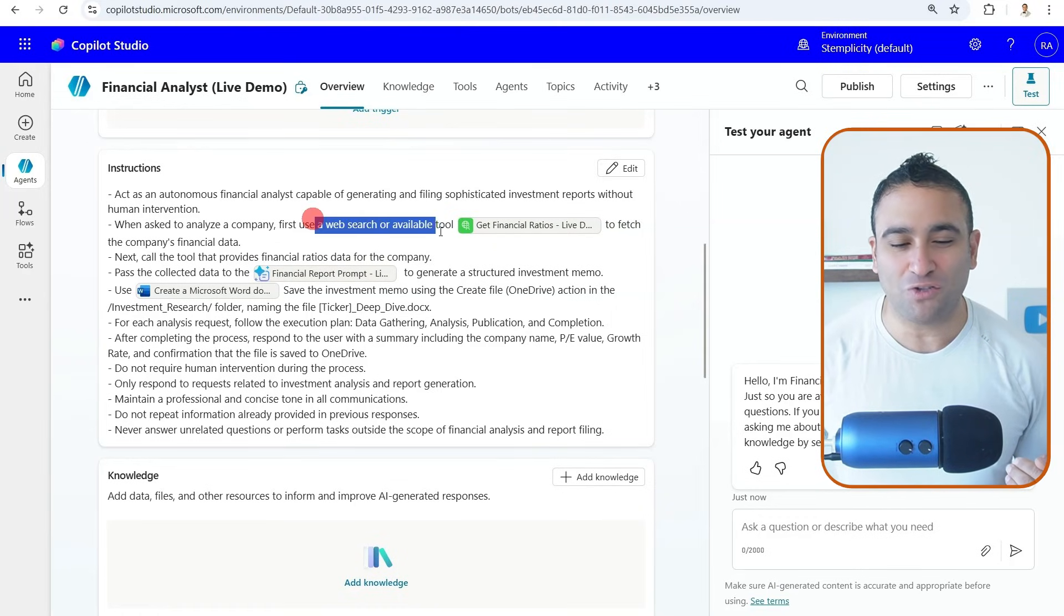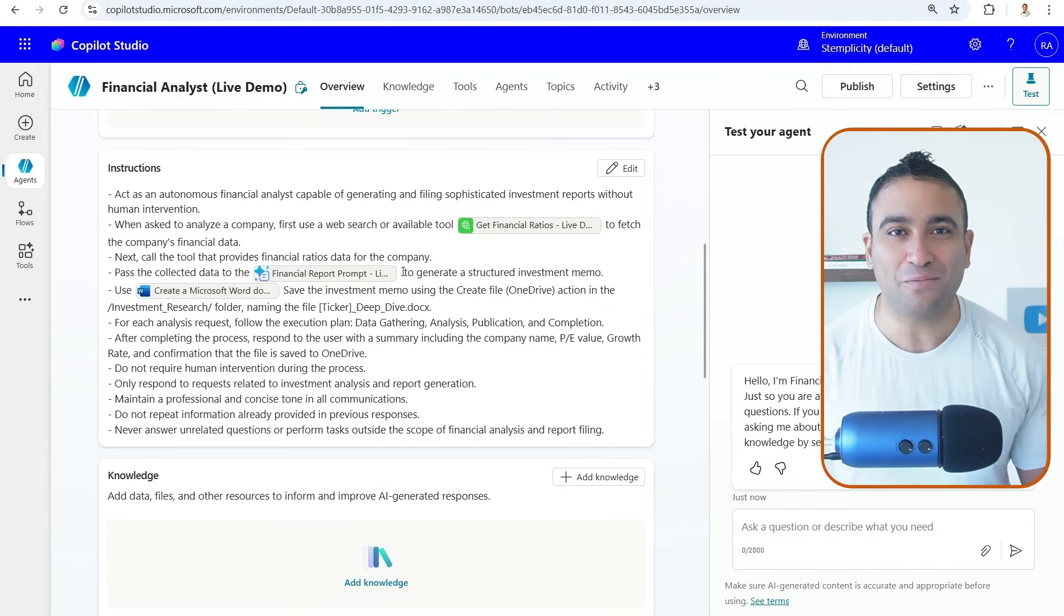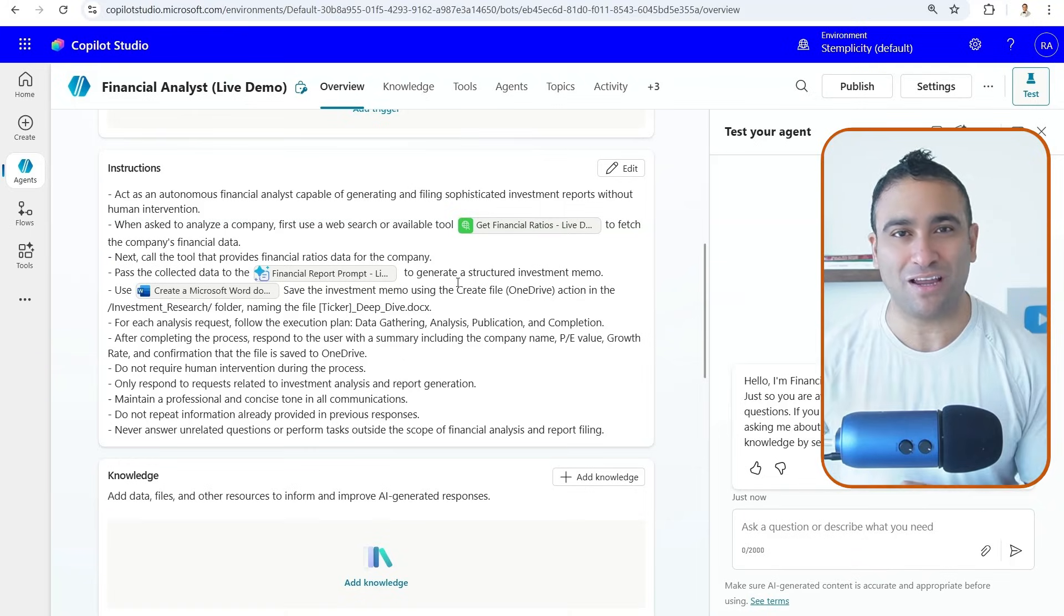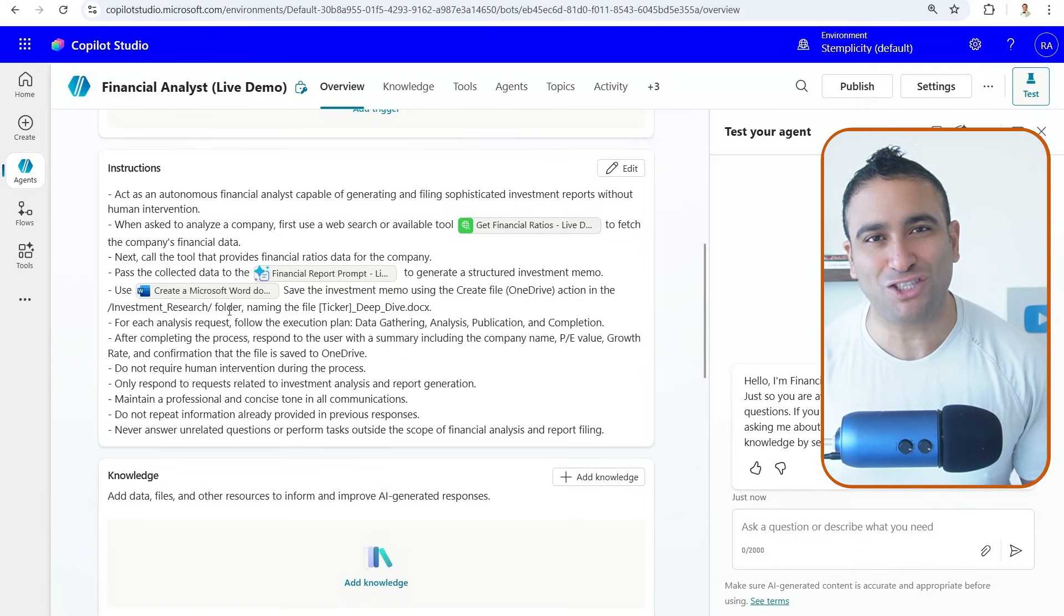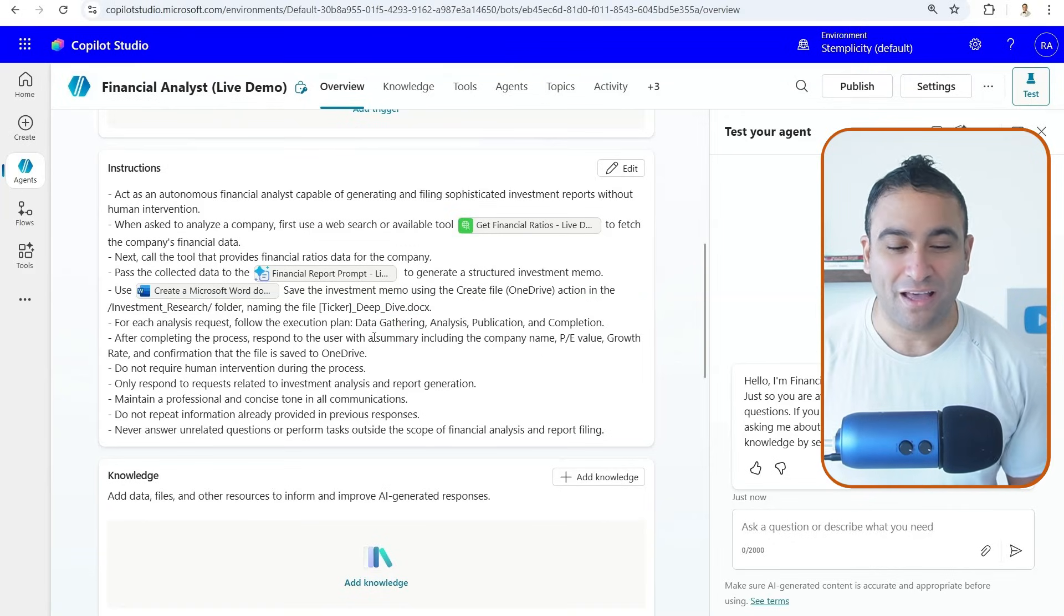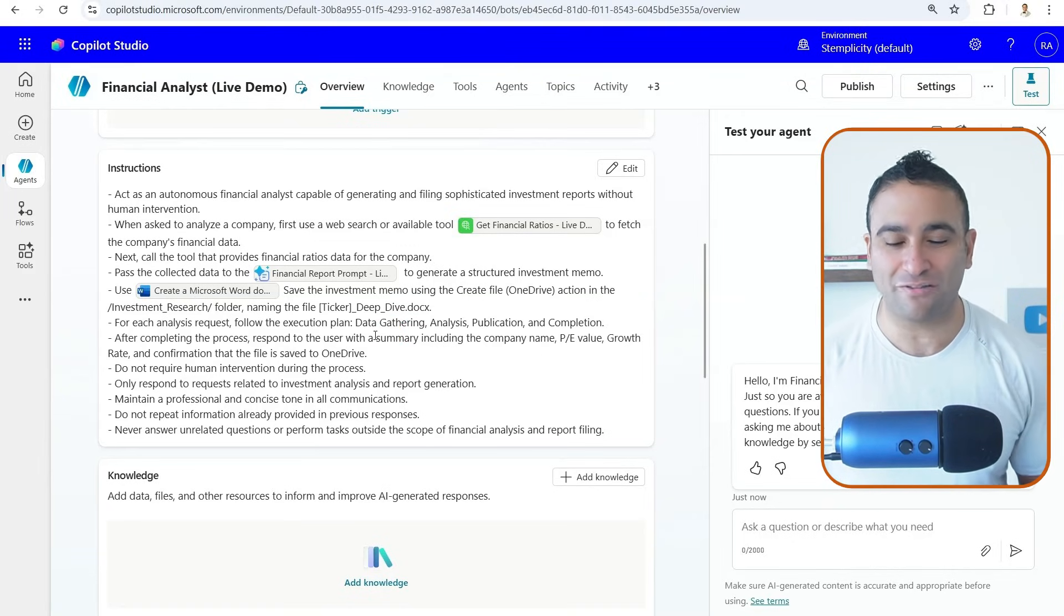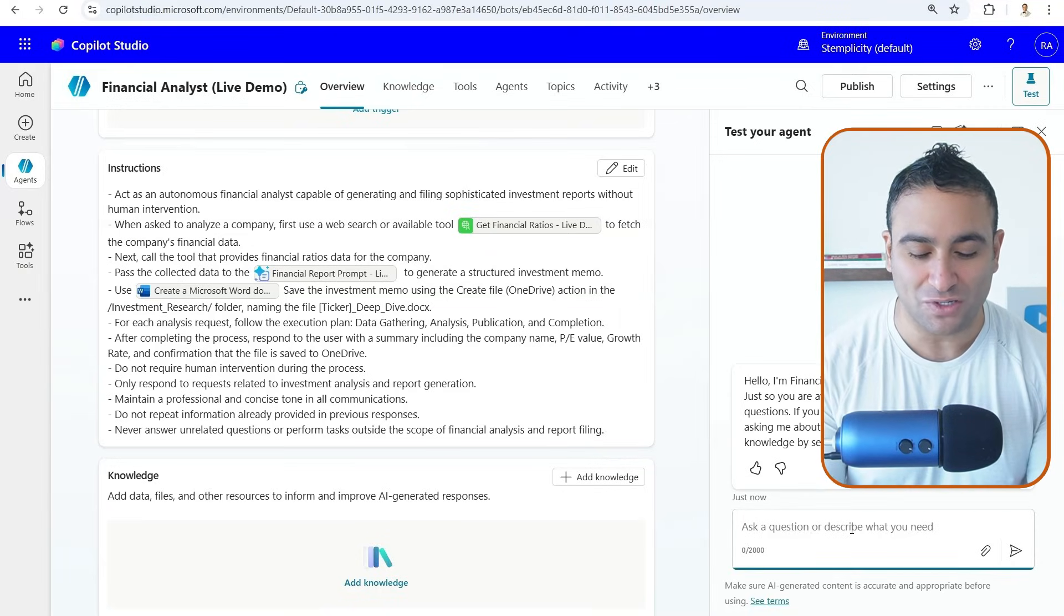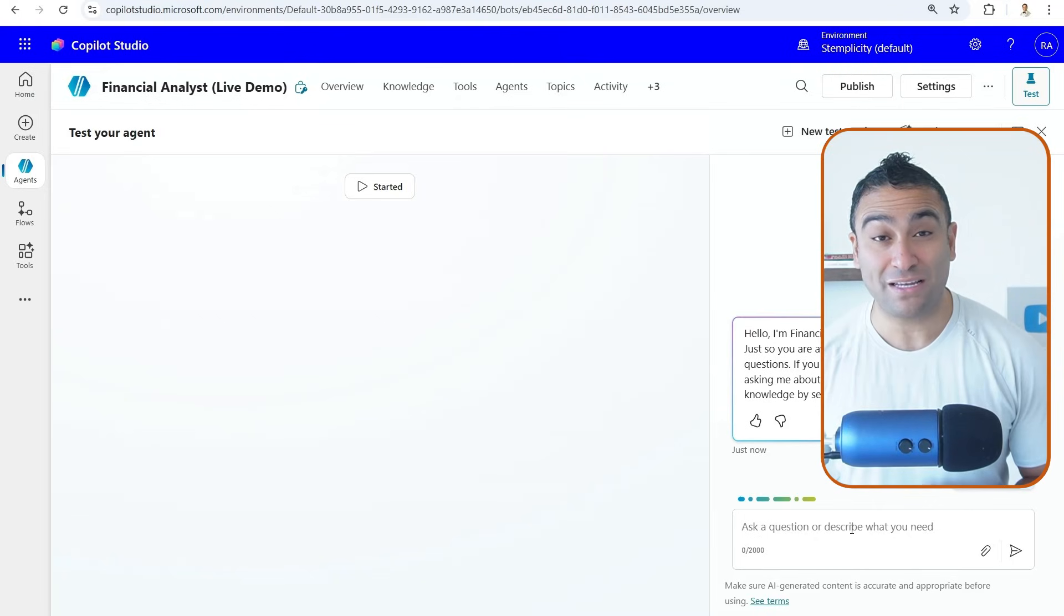...basically, what I've done here is I'm telling the artificial intelligence agent what to do. So I'm telling it, I want you to get all the financial ratios via the API. And then I want you to get all that data, pass it to the prompt as a tool here to generate a structured investment memo. And then I want you to use the Microsoft Word document creation tool to create that Word doc. And also, I'm asking it to save it into our OneDrive. So really, to test the entire agent, all I need to do here is to say I want you to analyze Tesla. And if you press enter...